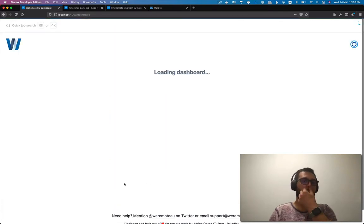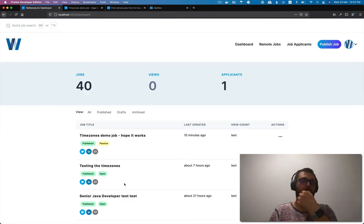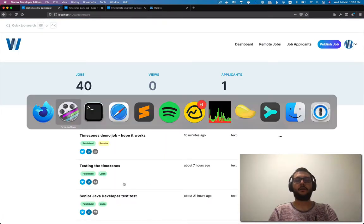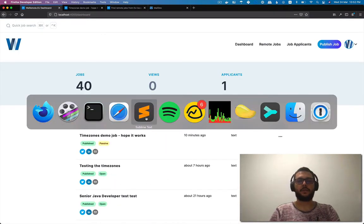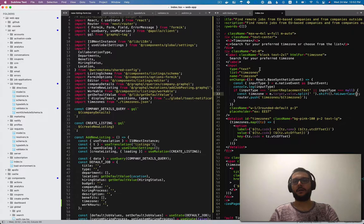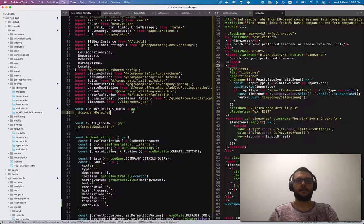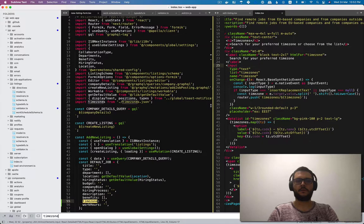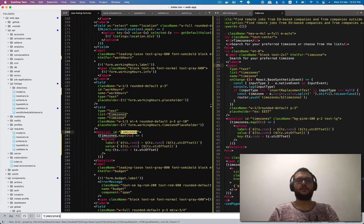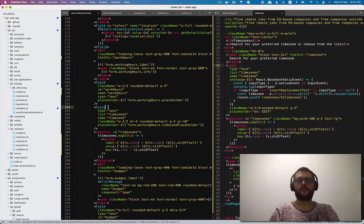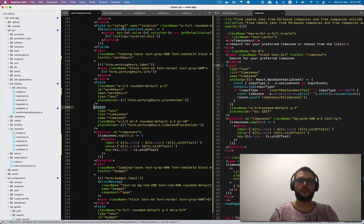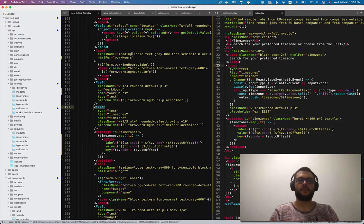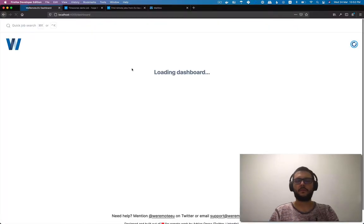The way I implemented it is fairly simple. I just put an input, in this case it's a text field. It's a form text field on the new listing form and the create listing form.